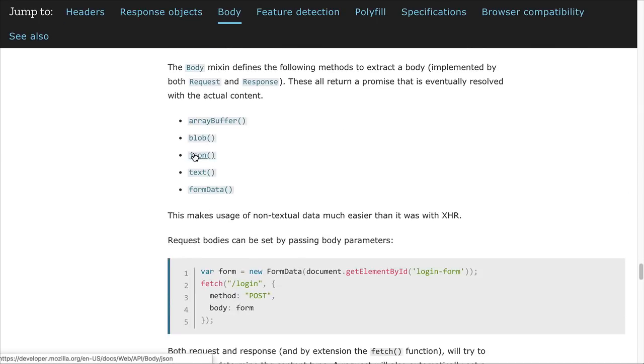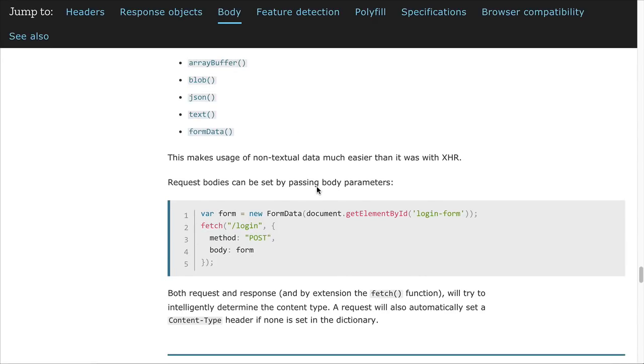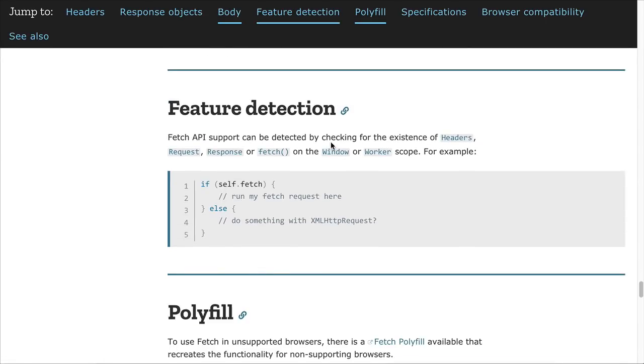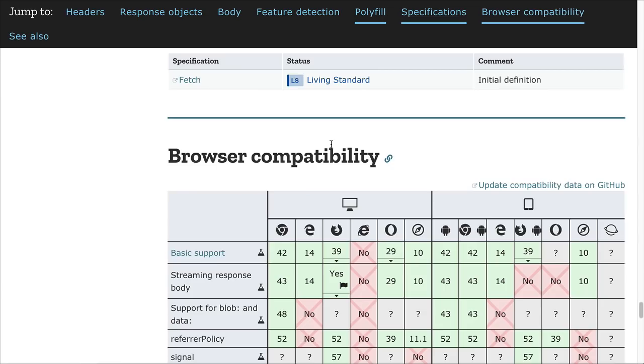This one here, JSON, we'll be using with Fetch. What JSON does is it converts the data received in the response to a JSON object if that's what it's supposed to be. So we'll be using that as part of the work we'll be doing.